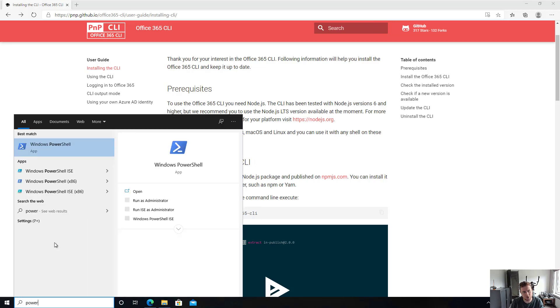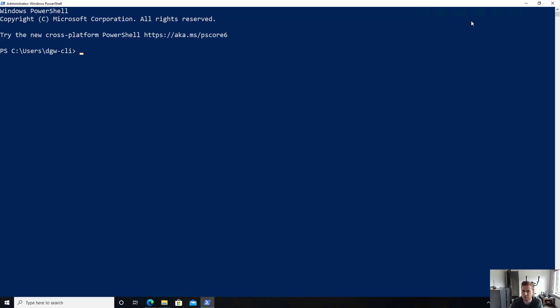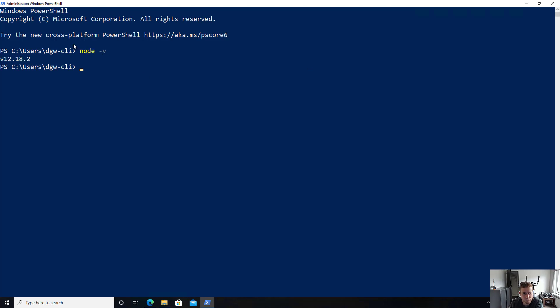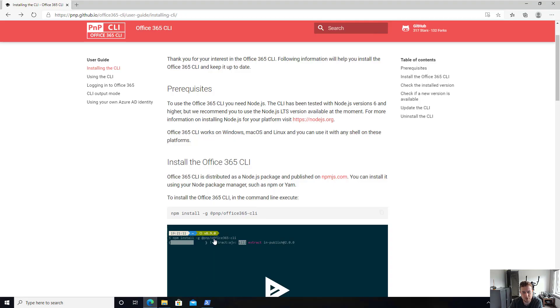So let's start PowerShell to see if Node is actually installed. And what you can do is you can do node -v to get the current version. And as you can see, Node has been properly installed, no problems.